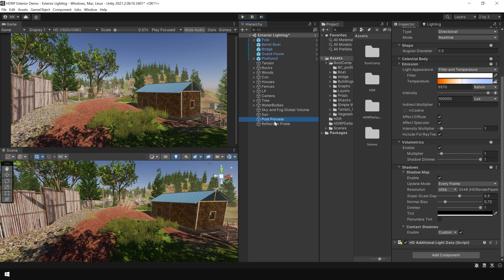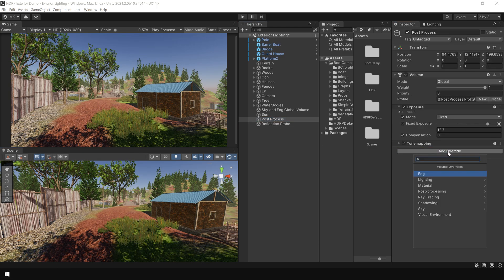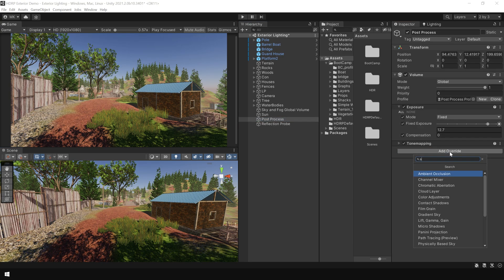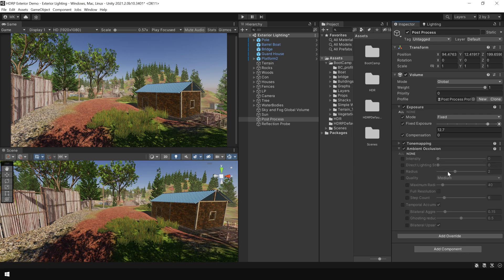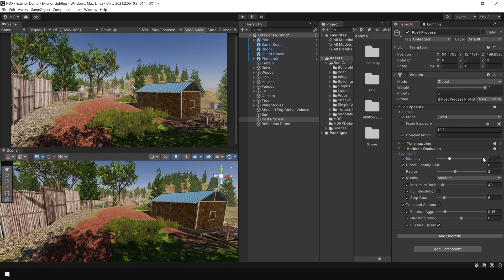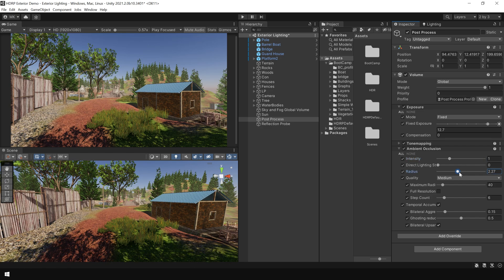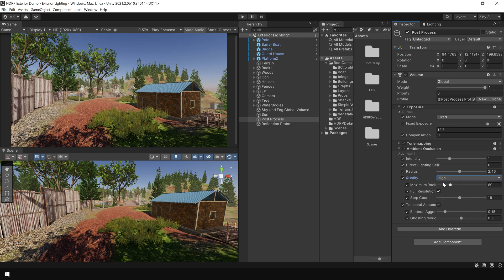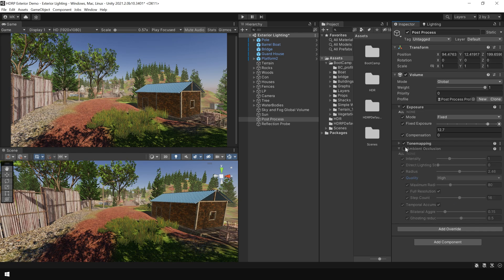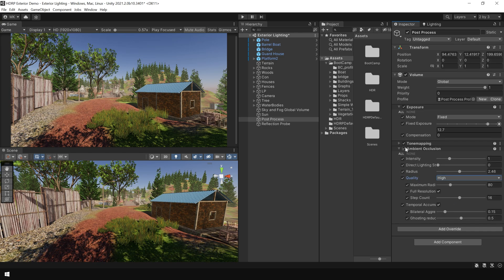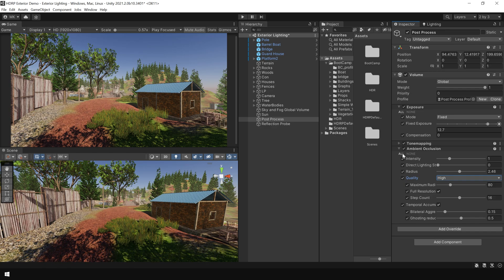Next, go to post process. And first of all, I'm going to add ambient occlusion. And increase the intensity to 1. And increase the radius. Maybe choose a high preset. This will introduce more contact shadows. As you can see, inside the shack or in the grass.